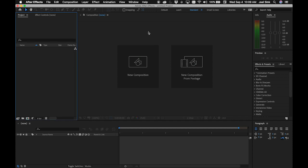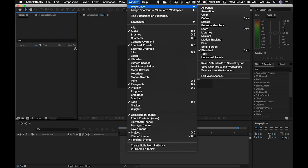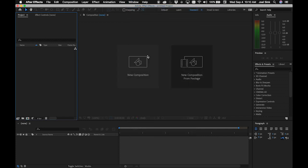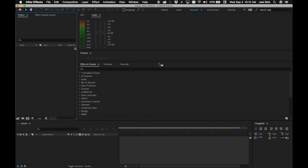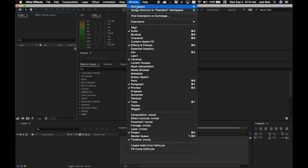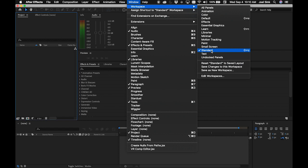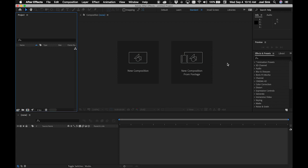With the After Effects interface active, go into the Window pull-down menu, go to Workspace, and double check that you're on the Standard layout. If you ever accidentally close a panel and can't figure out how to get it back, this is the easiest way to reset everything. Go back under Window, choose Workspace, then go down to Reset Standard to Saved Layout, and everything goes right back where it was.